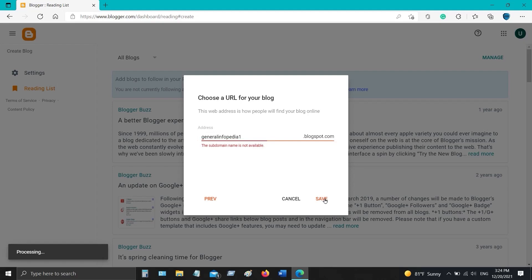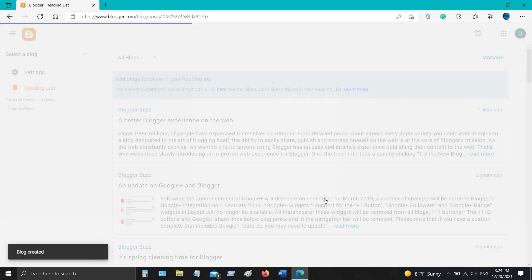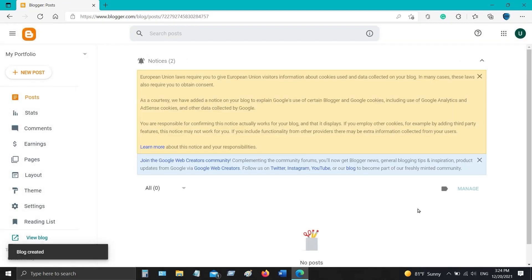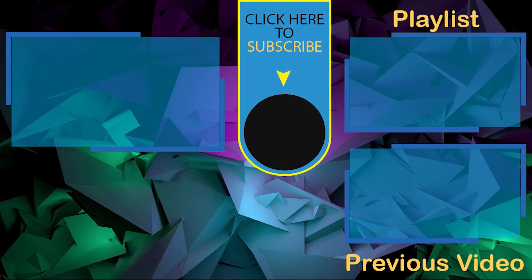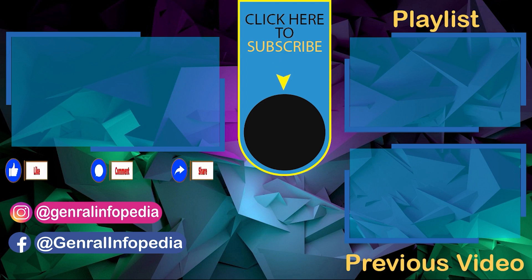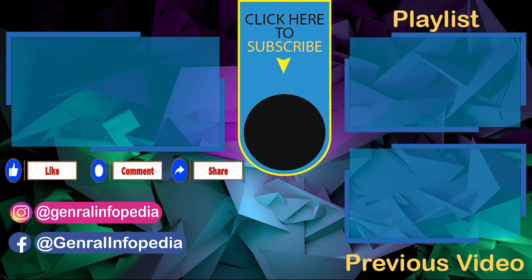And now you have successfully created your Blogger account. The next video will be an overview of the Blogger dashboard, and same like that, step by step, we will create our free Blogger site. Please like this video, share it with your friends, and comment down below if you have any queries.